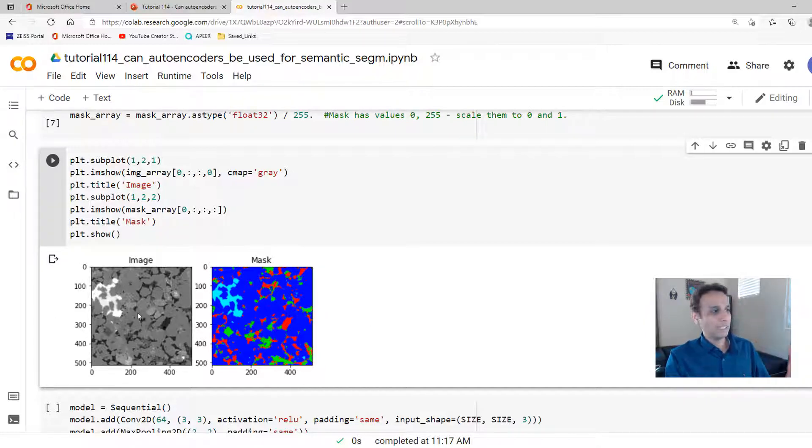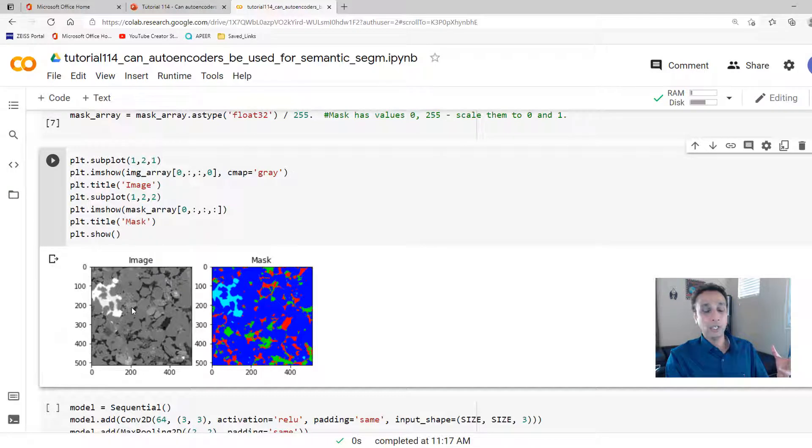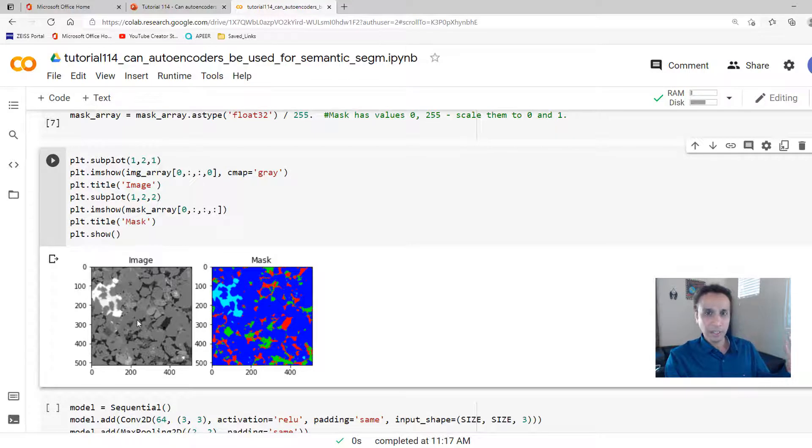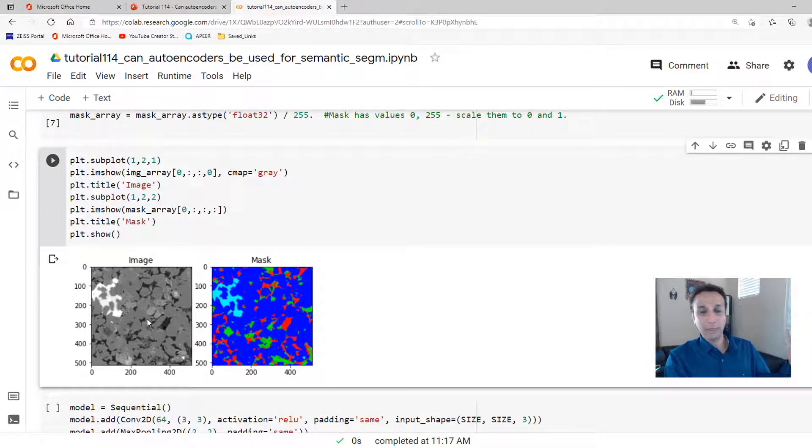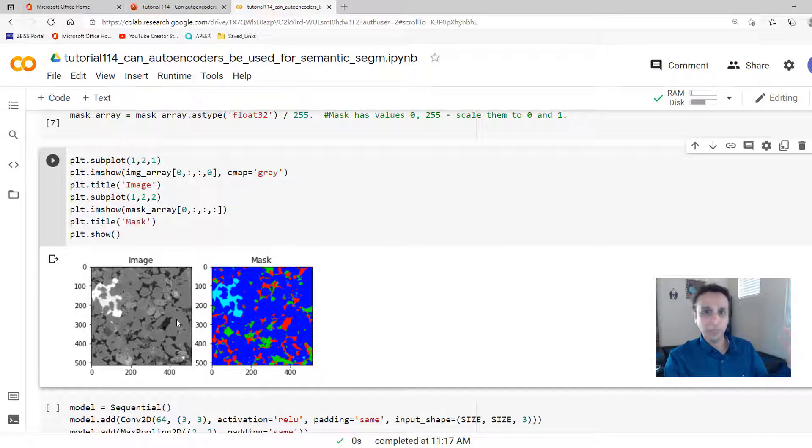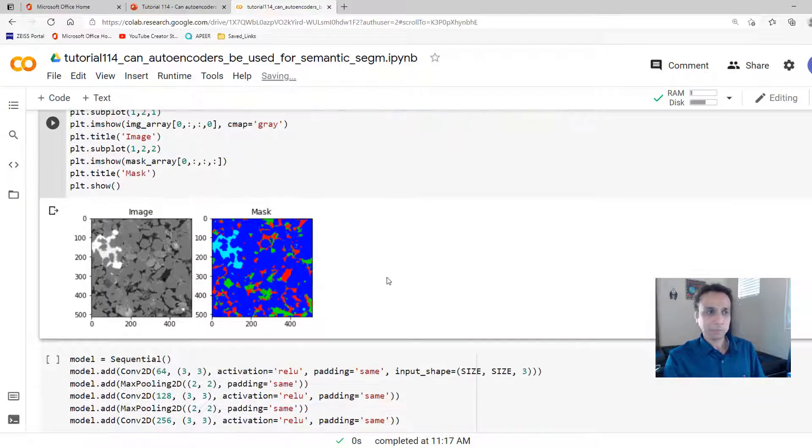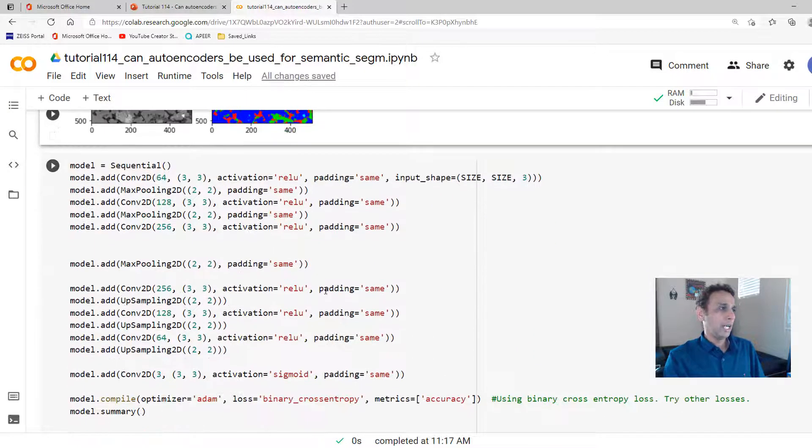This is my image. Think of this as an XRM image, X-ray microscope, or a CT tomography. One slice out of this tomography dataset, or this can be an electron microscope image, but it doesn't matter. It can be even light microscope image or even a satellite image. An image and corresponding mask. So far so good.